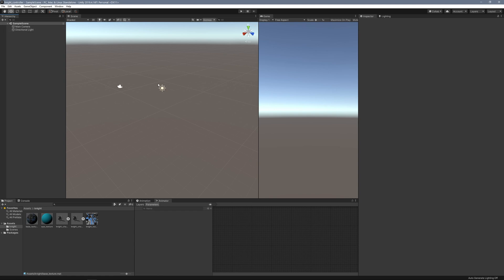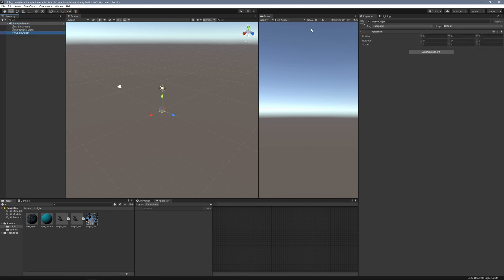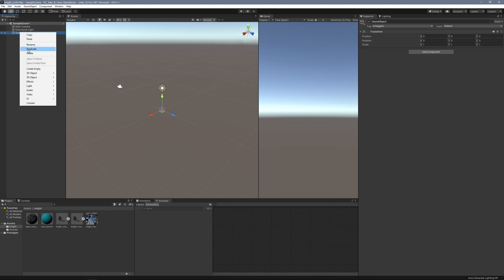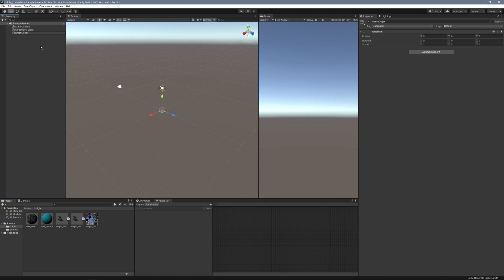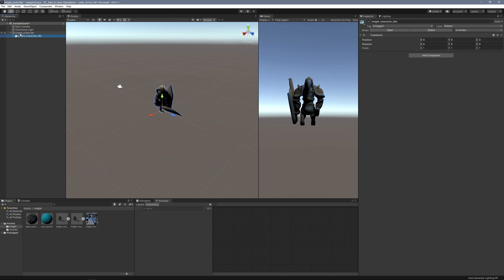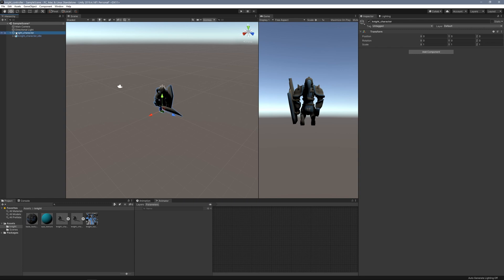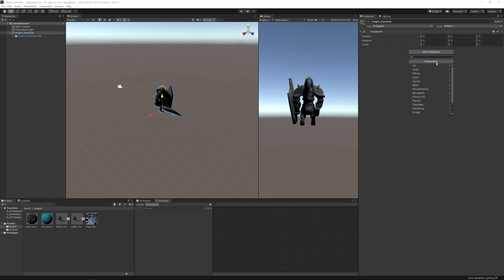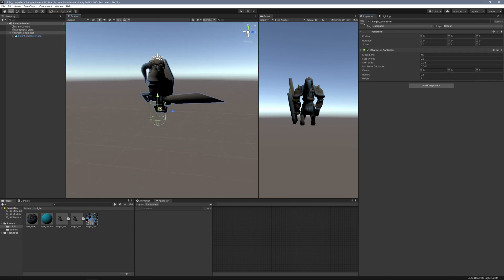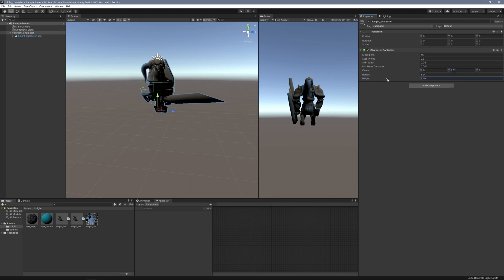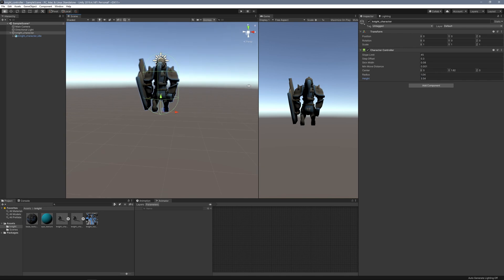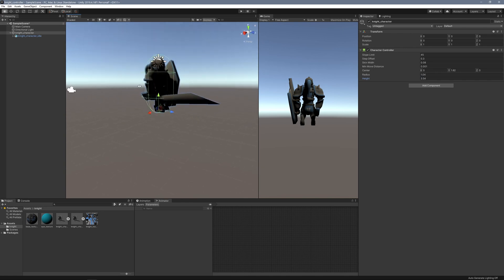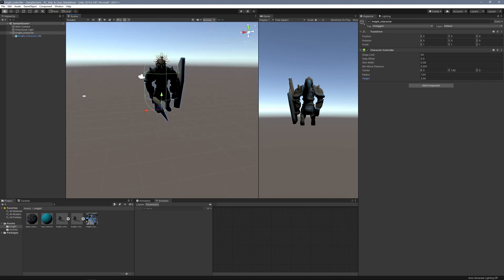I'm going to build my character controller now. I'll add a new empty object at zero and rename it to Night Character. I'll drag my Night Idle FBX import as a child of that and make sure they're both at zero. On the Night Character empty object, I'll add a character controller component. I'll keep the standard pill feature, raise the height on the Y, increase the radius and height to encompass the entire character.